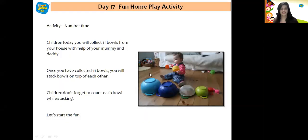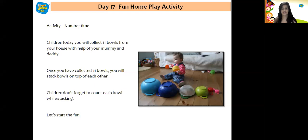Now children, I have a very nice fun activity for you all — a home play activity. Let us see what the activity is. The name of the activity is Number Time. Today you will collect 11 balls from your house with the help of your mommy and daddy. Once you've collected 11 balls, you will stack the balls on top of each other. Do not forget to count each ball while stacking. Let's start the fun! I hope you all are going to enjoy doing this activity at home.